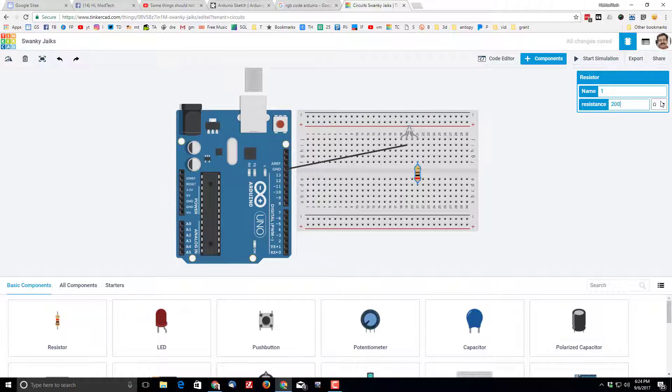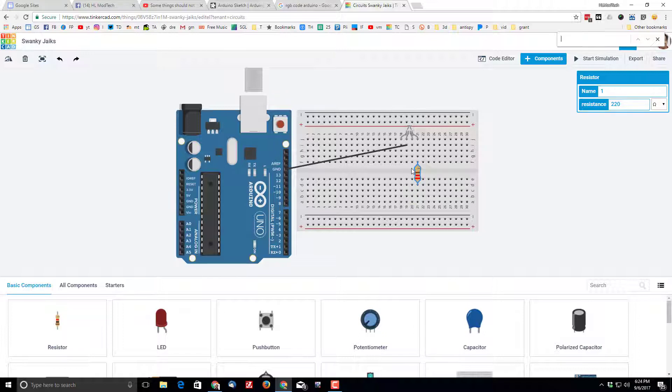And then what's cool is I can do Ctrl+C to copy that one and I can paste it. So there's Ctrl+C and Ctrl+V to paste it on the other two legs of the RGB LED.